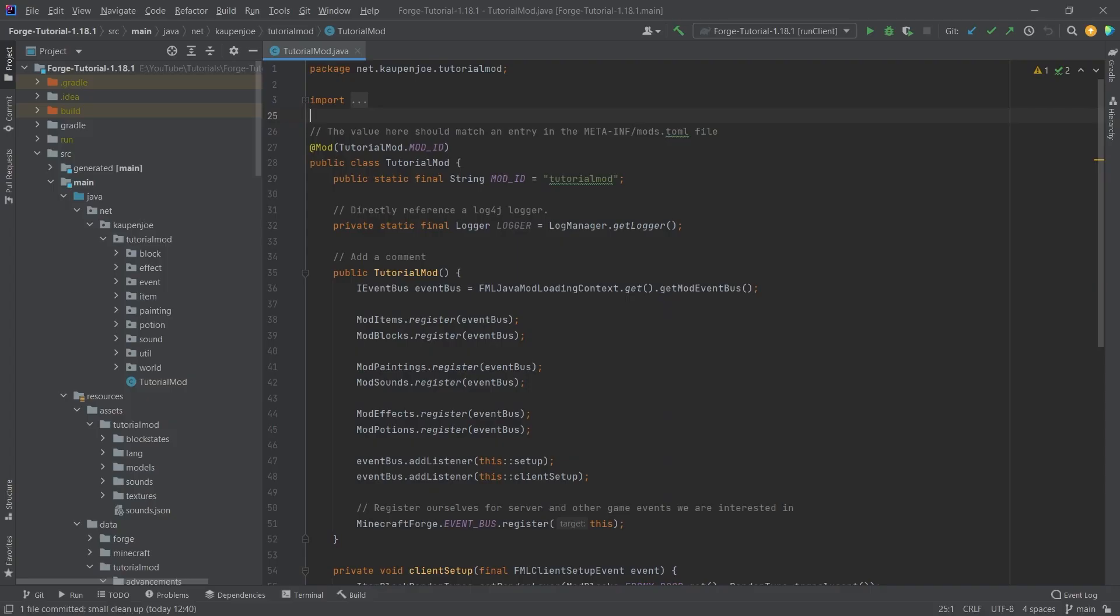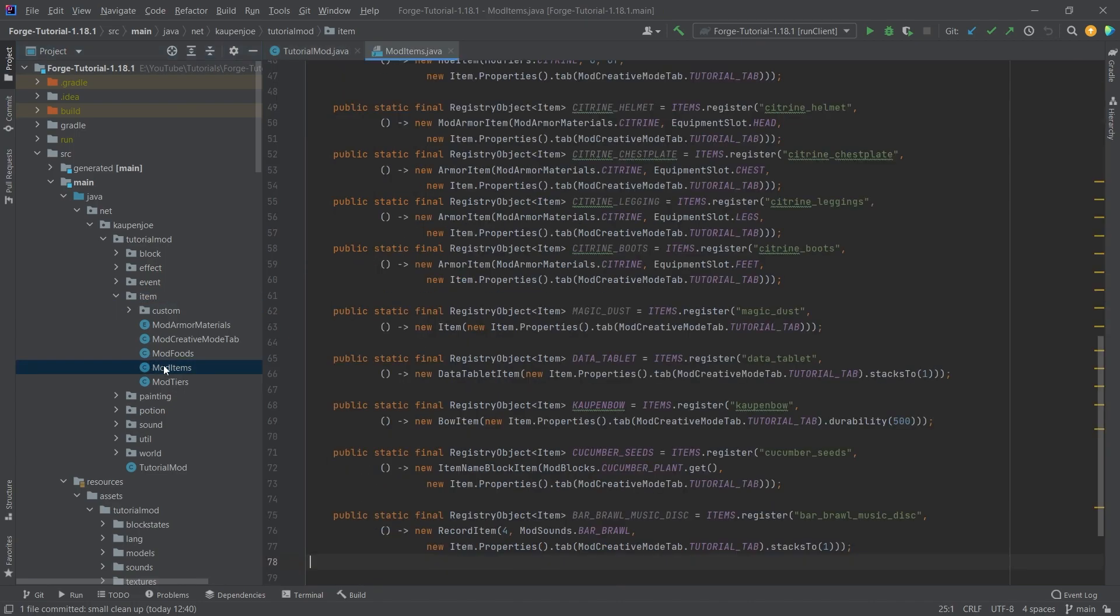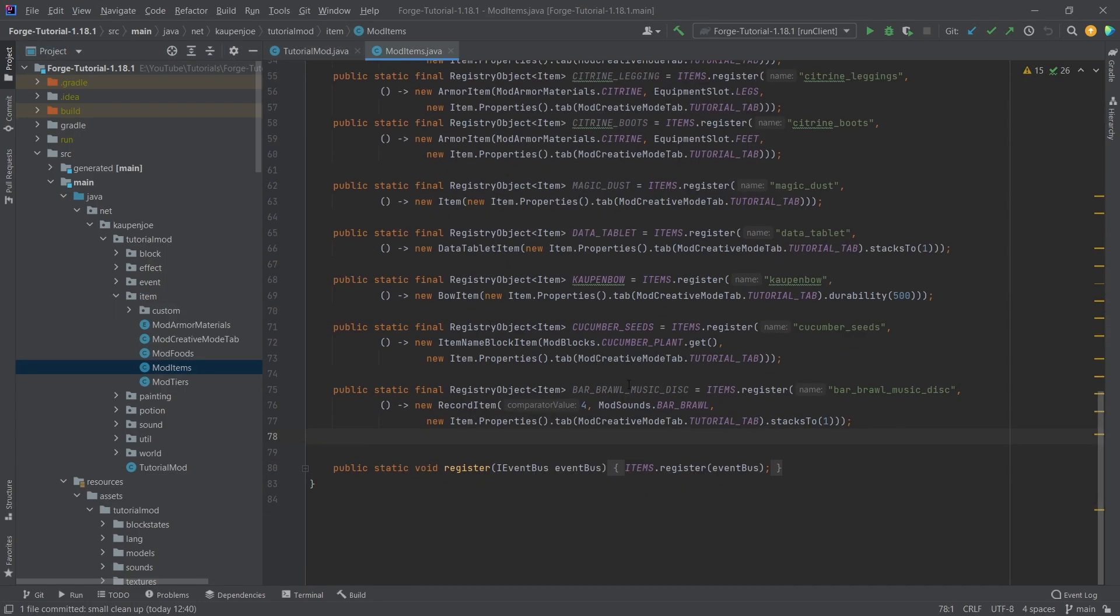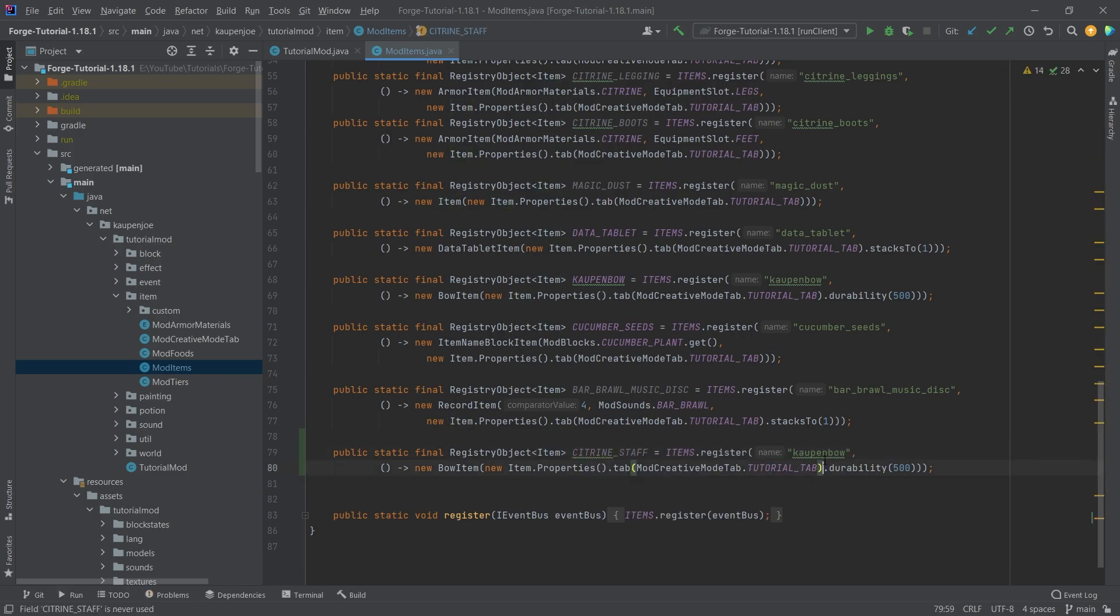Before we add the JSON file, let's first of all add the item itself. Let's copy over the count and bow, and this is going to be the citrine_staff. Wait, here as well, citrine_staff.